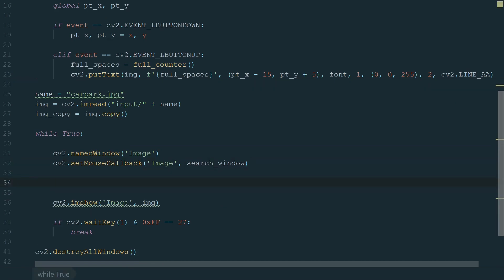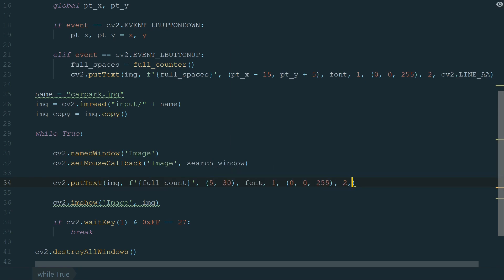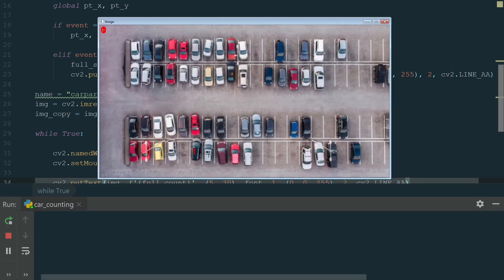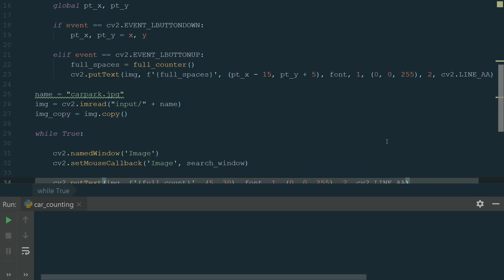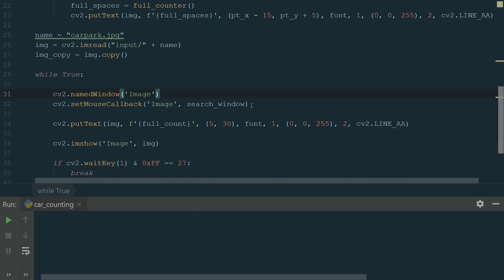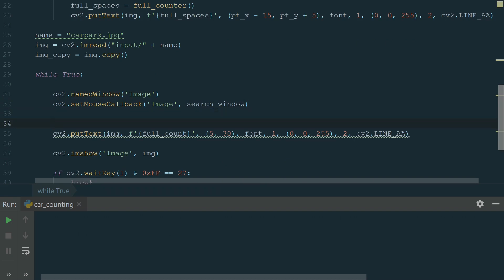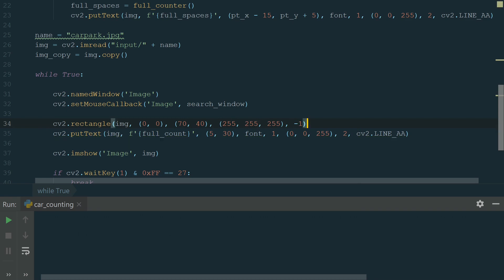Let's write CV2.putText and in brackets we add image, f string with full count variable, 5 for x coordinate and 30 for y coordinate, and the rest is the same as before. Let's run the code to see the result. We are updating the total number but the old one stays. If we update the image we will have the last total number but all counted spaces will disappear too. We need another approach: we will create a filled rectangle with the total number on top. So every time the code loops in the while loop we draw a white filled rectangle covering the last total number. We write CV2.rectangle and in brackets we add image, starting coordinates 0 and 0, ending coordinates 70 and 40, color white and thickness minus 1 to make the rectangle filled.